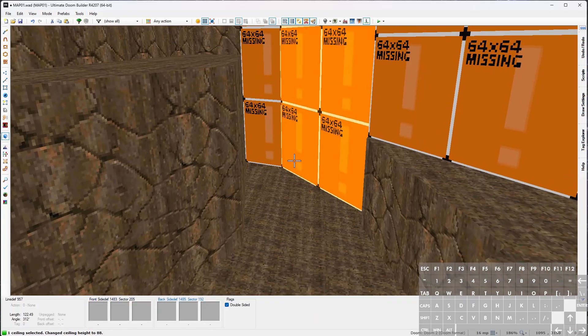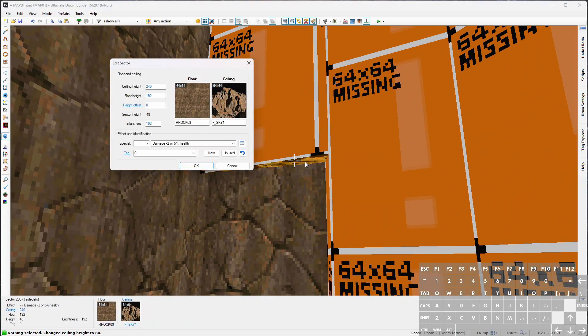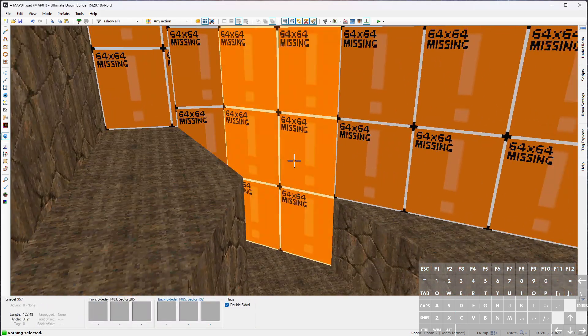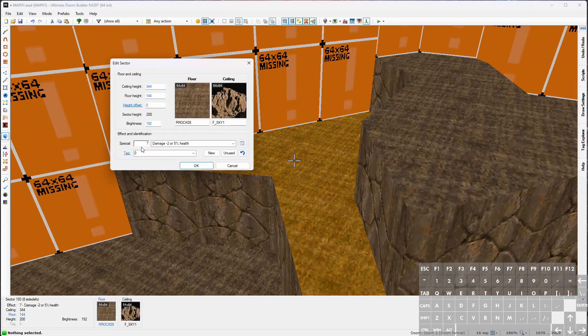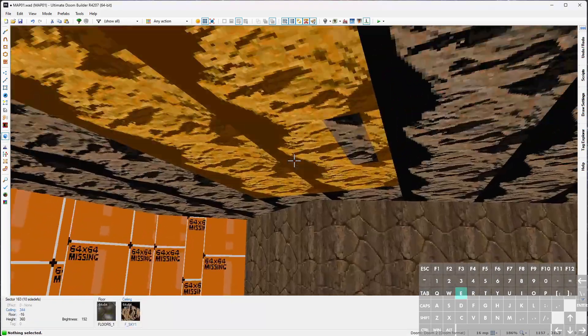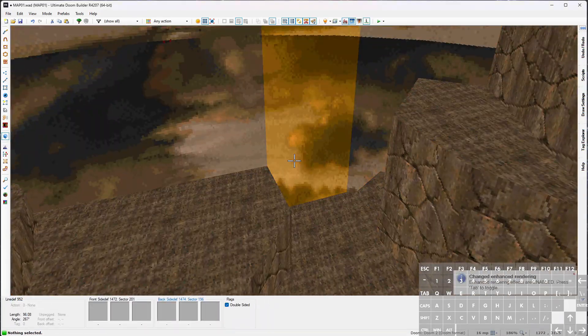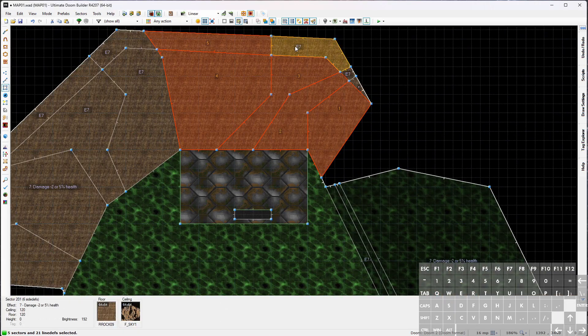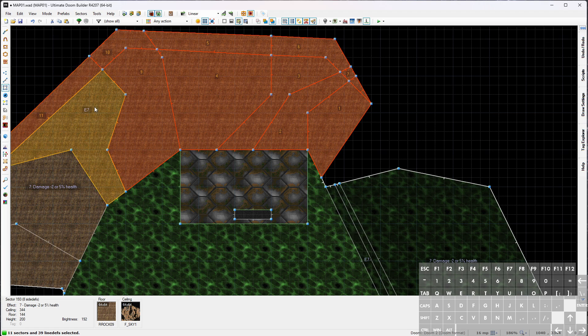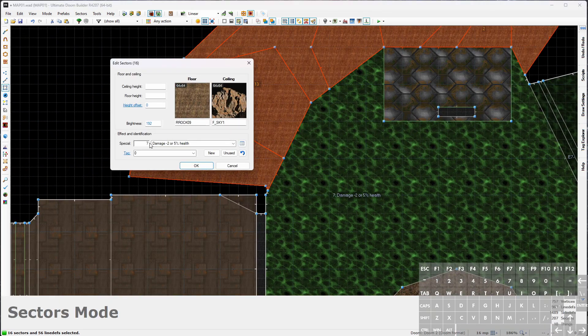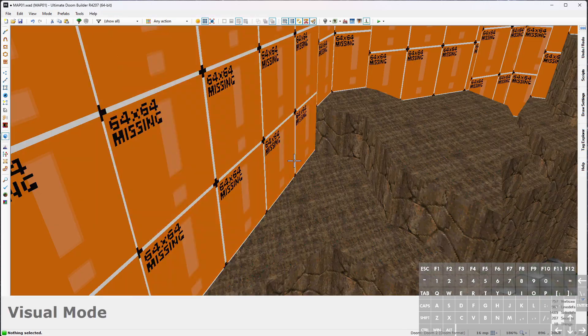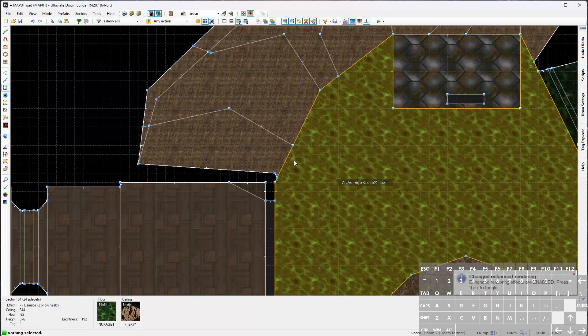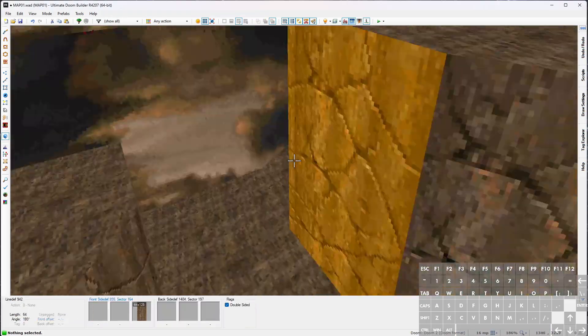I could always open up the sector properties dialogues for each sector and just type in the ceiling value to match the floor. I'll just do that in this last one. Floor height's 192 so we'll set the ceiling height to 192. I also saw all this still has a damage effect. I think just for cleanliness sake we're going to turn that off. This is an unreachable area so it doesn't matter, but this is not intended to be damaging floor. I don't like having extraneous sector effects because when you look at that on map as a mapper that might confuse you.